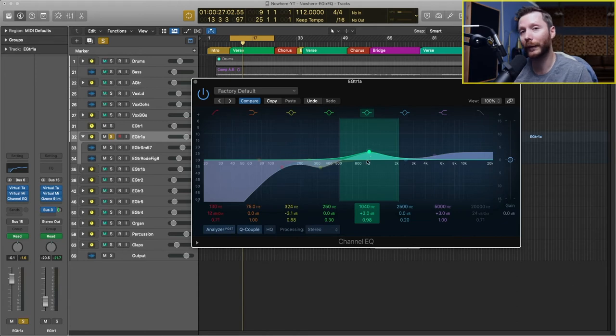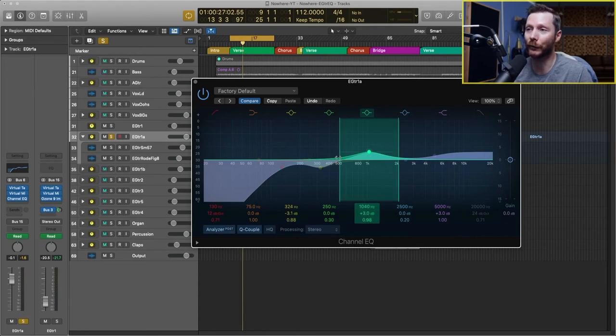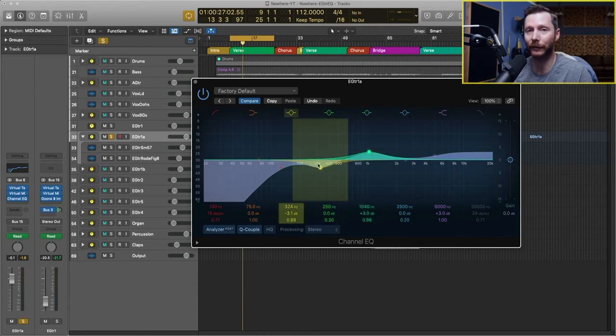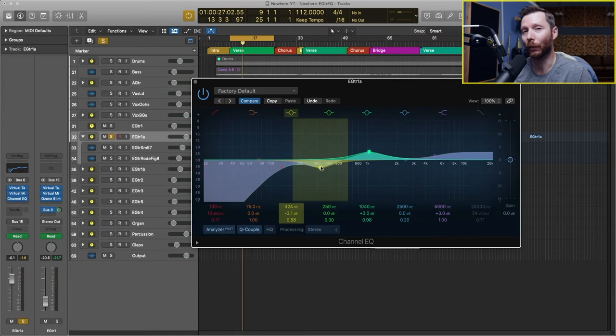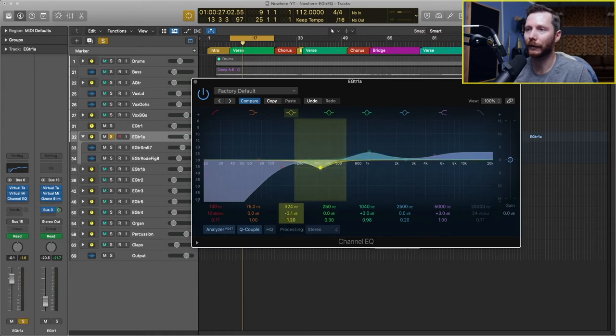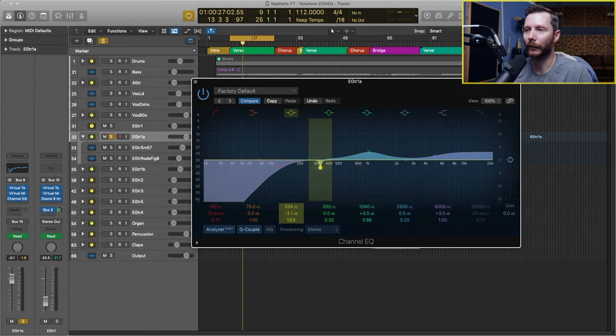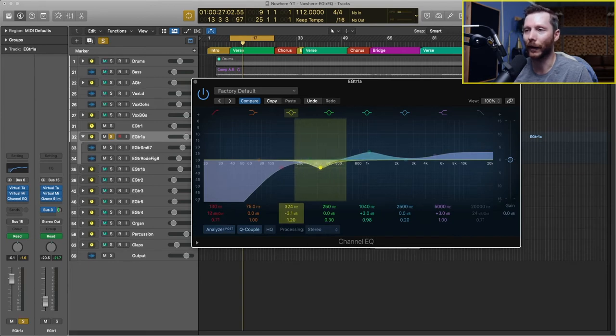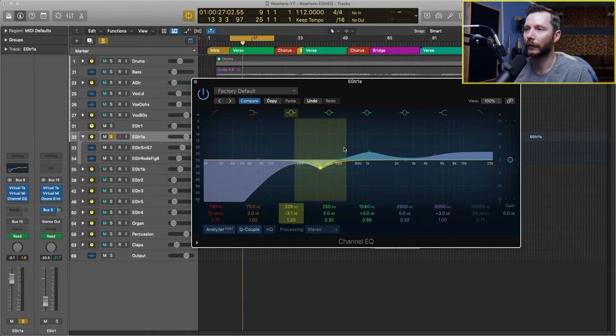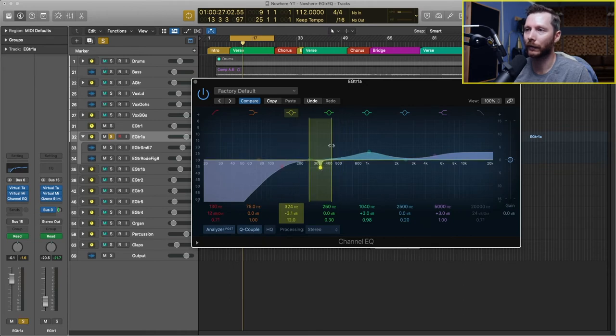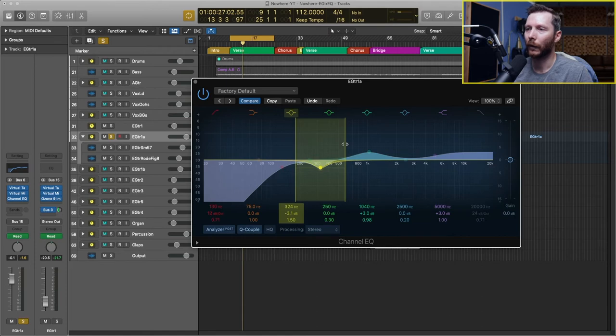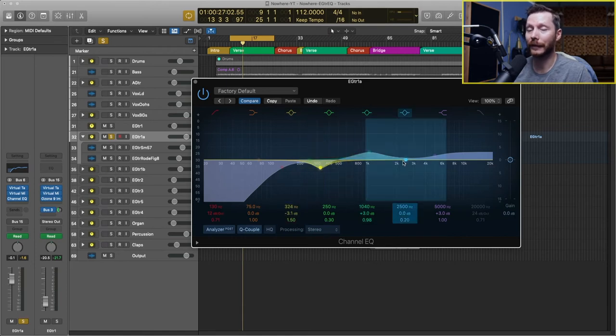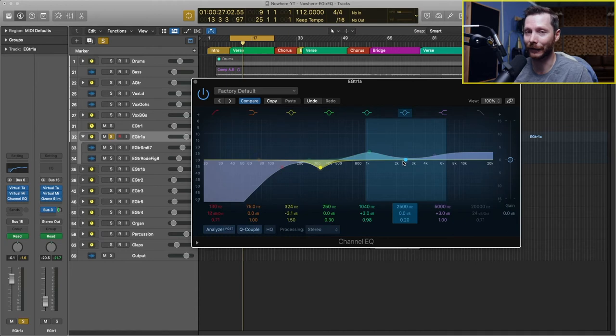Now so far, we've been doing some pretty wide boosts and cuts. So that means we have a wide Q, which you can adjust right here. So this would be narrow and this is wider. You can also click here and adjust with these points as well. But for this next one, since I'm going to be zoning in on one specific frequency, it's going to be quite narrow.